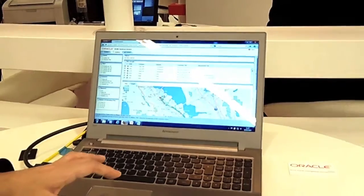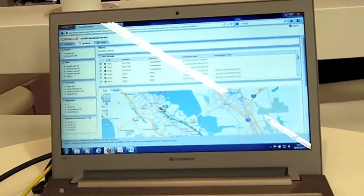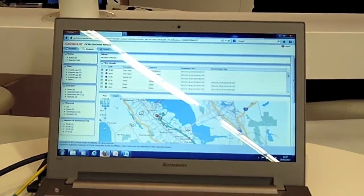Whenever there is something significant — like an intrusion or a sudden change in temperature or humidity — we send the data to the network and alert that something is happening. We also built a backend application so we can track where the container currently is.